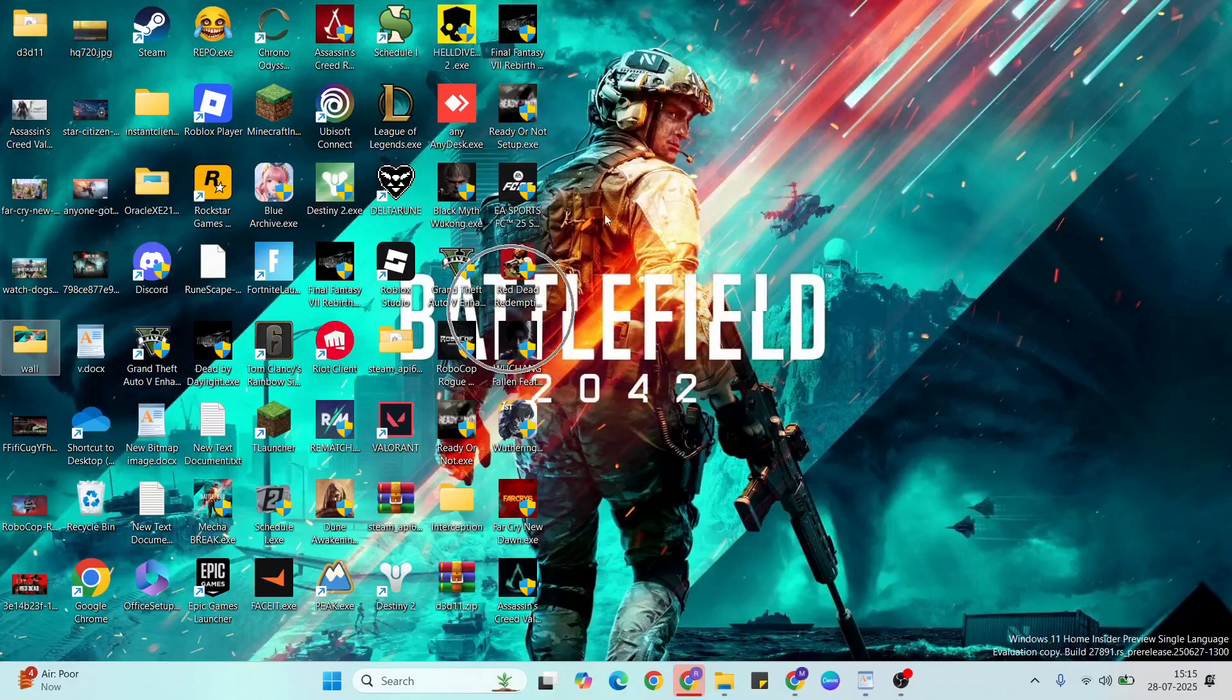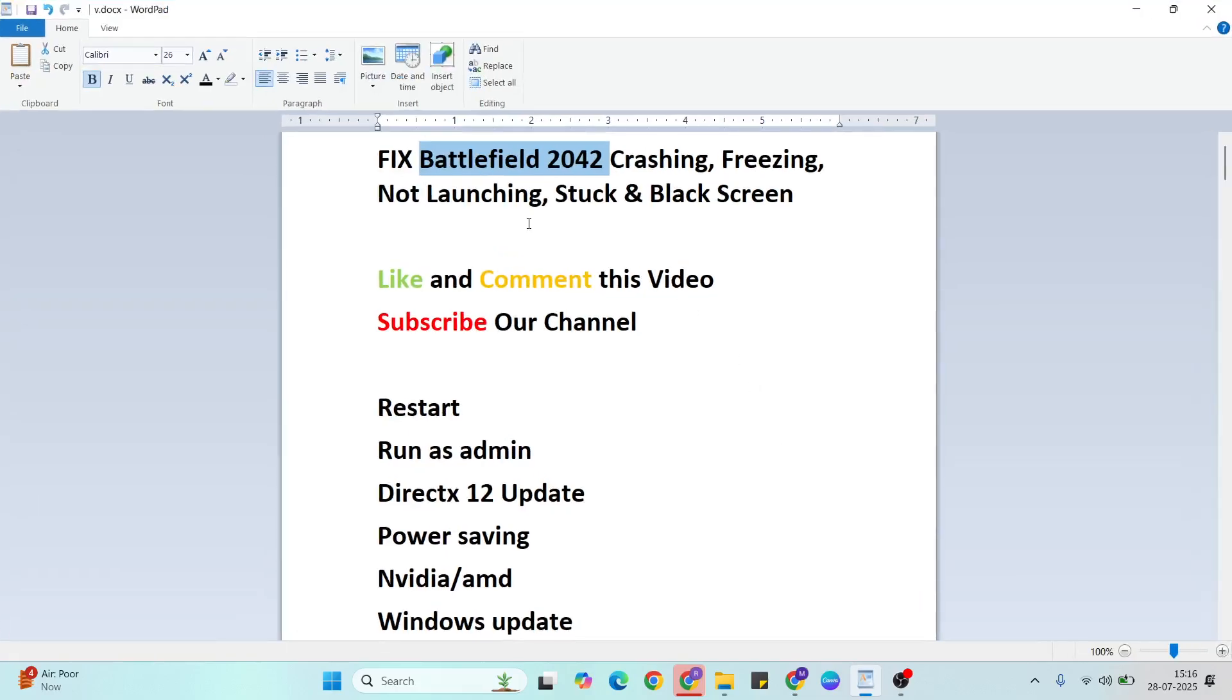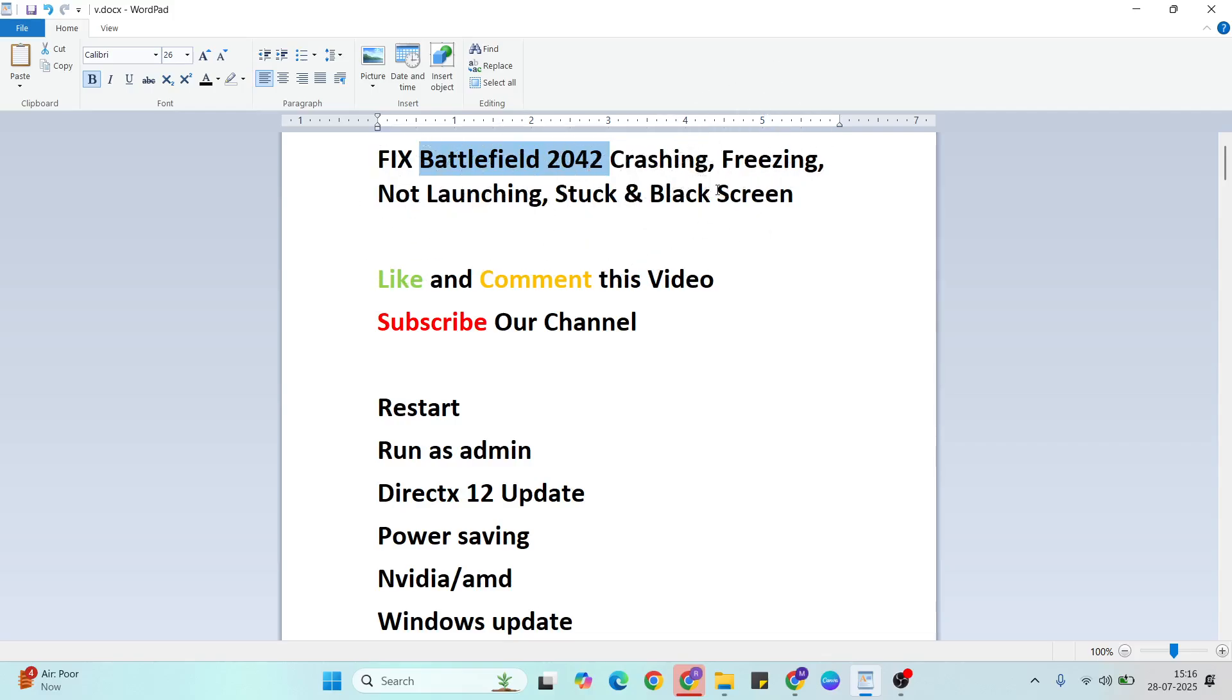Hello guys, welcome to Postal Anyway. In this video I'm going to show you how to fix Battlefield 2042 crashing, freezing, and not launching stuck under black screen errors on PC. It's a simple process.